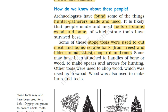How did they find out about hunter and gatherers? First, they found the things hunter and gatherers made and used. They found remains of tools made of stone, wood, and bones. Stone tools were used to cut meat and bones, scrape bark and hides — hides means animal skin — and for chopping fruits and roots. Some tools may have been attached to handles made of bone or wood.